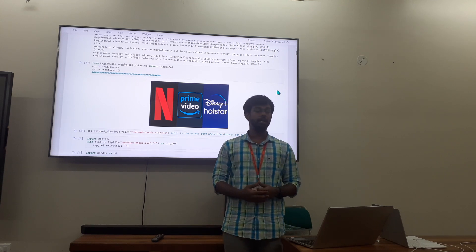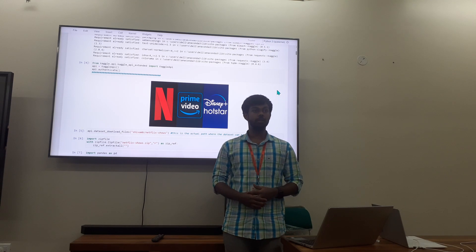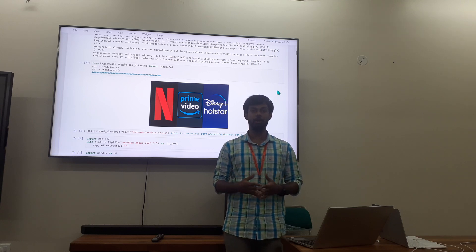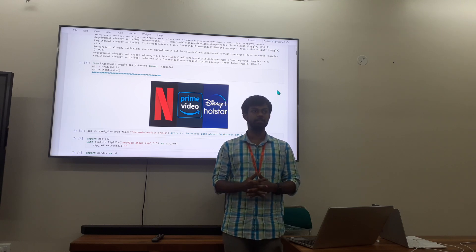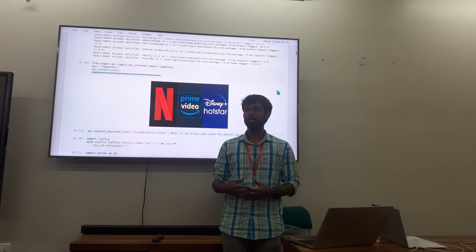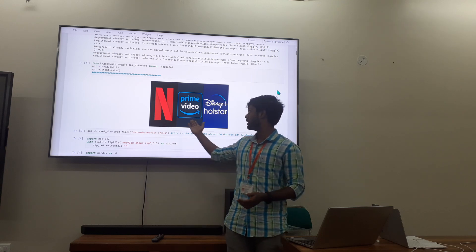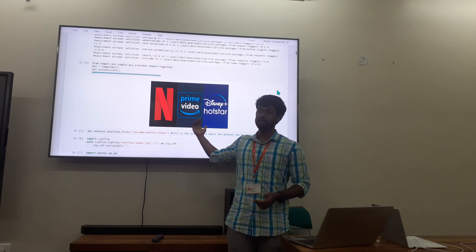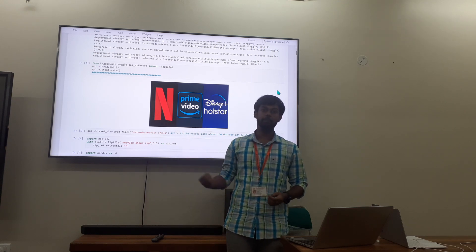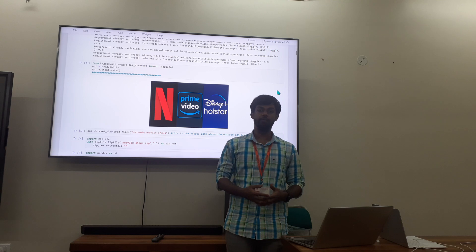I recently noticed that a lot of youth, along with me, are hooked on to online streaming platforms such as Prime, Netflix, and Disney All Star. I picked Netflix.